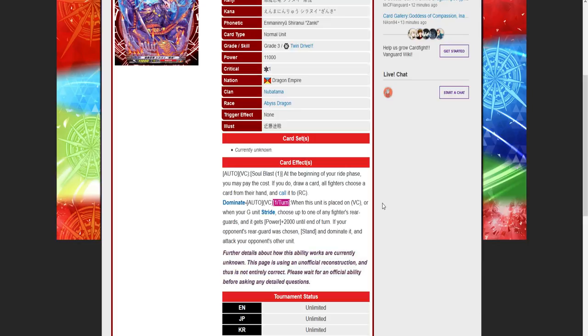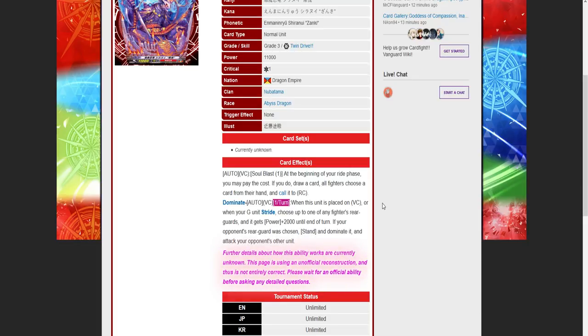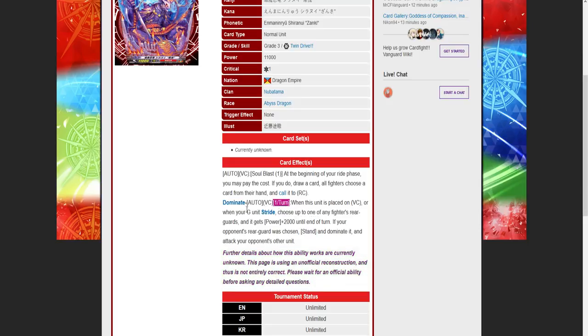You're getting two draws at the start of your turn for a soulblast essentially and a free dominated unit. This deck struggles against things like Pale Moon and things that retire itself like Great Nature.